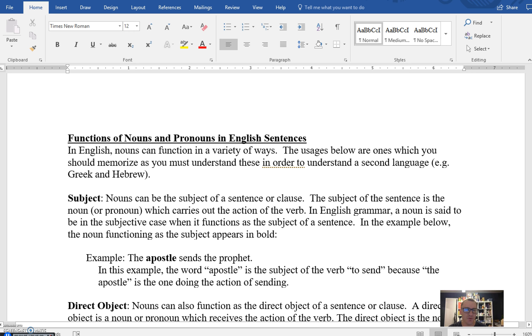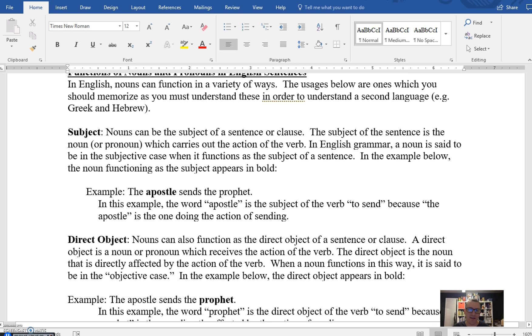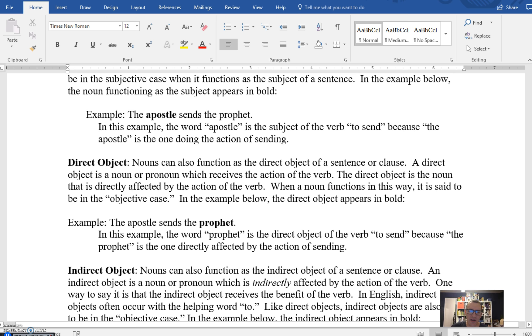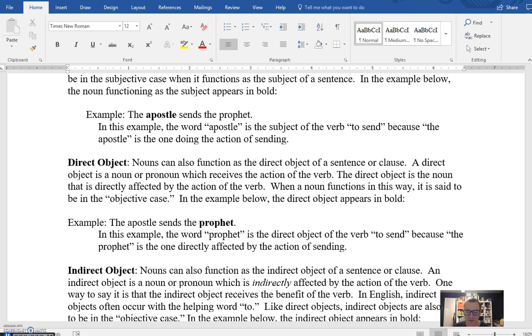As we know, a noun generally speaking is a person, place, or thing, but they can function in different ways in a given sentence. The first of those being the subject. The subject means that it's functioning as the one who is performing the action of the verb in the sentence. The apostle sends the prophet. In that sentence, apostle is the subject because it is the one who is enacting the sending, the verb. The other way a noun can function is as a direct object. That is the thing that receives the action of a verb. So given the example that I just stated, the apostle sends the prophet, prophet in this case would be the direct object, the noun that is receiving the action of the sending, the verb.